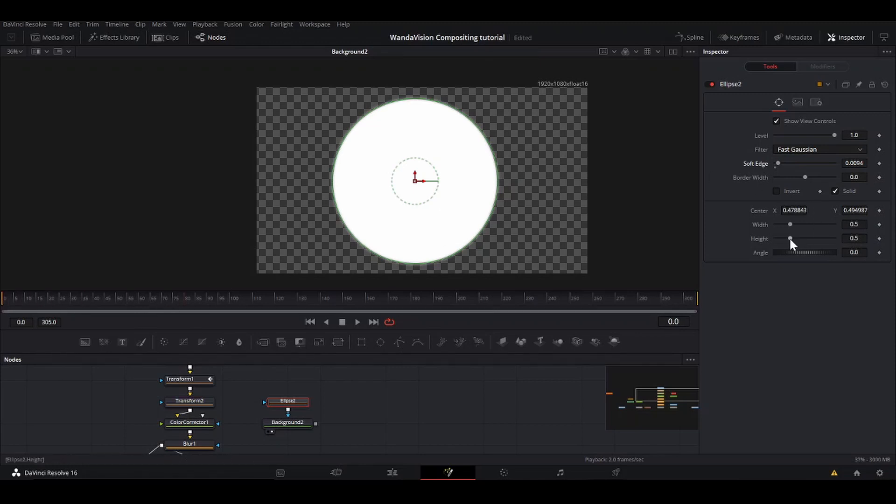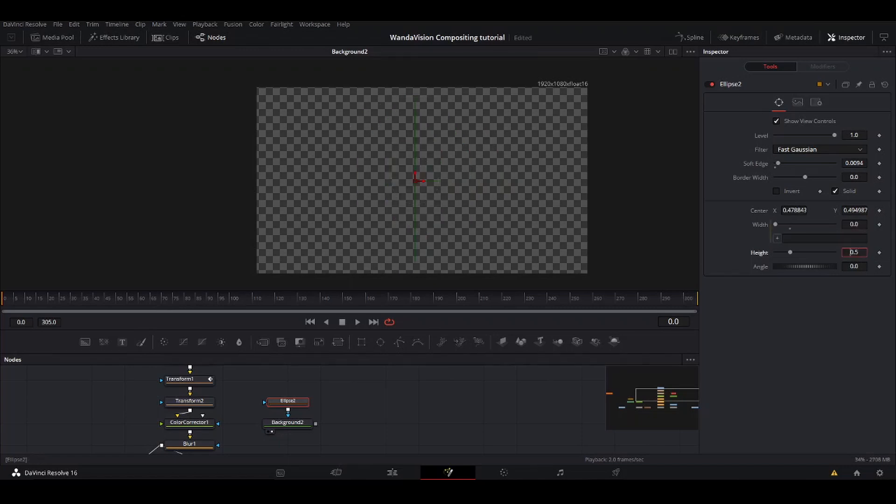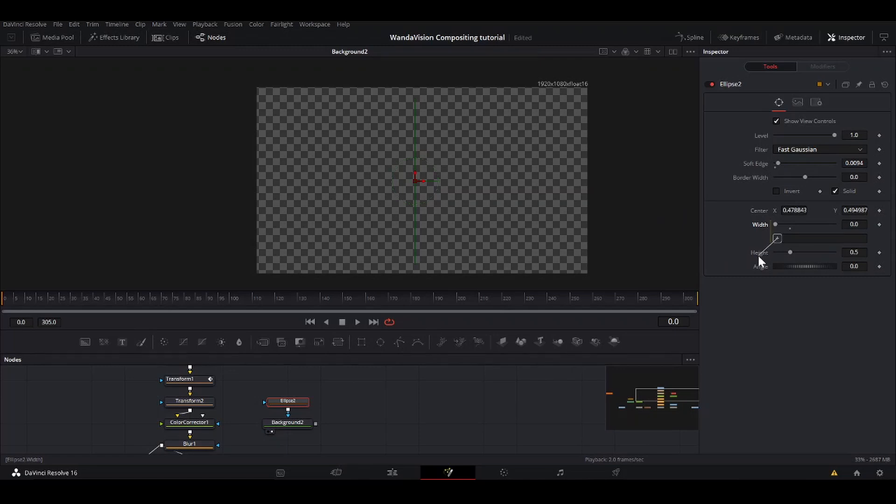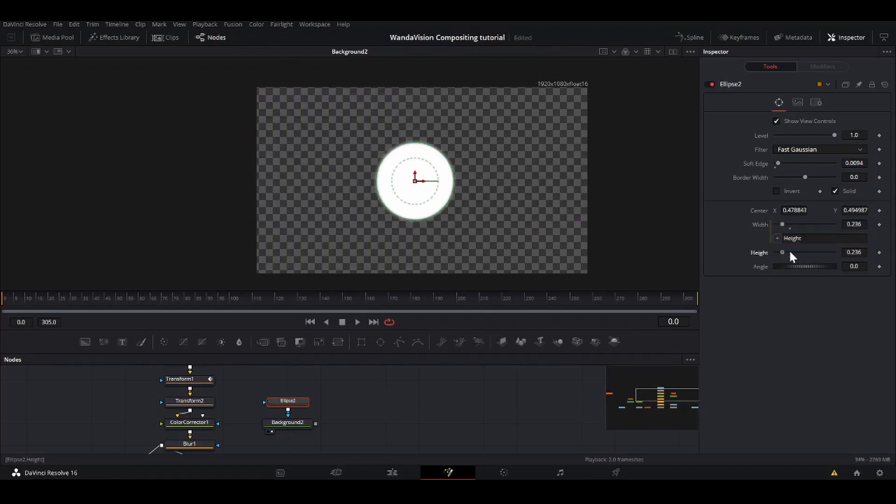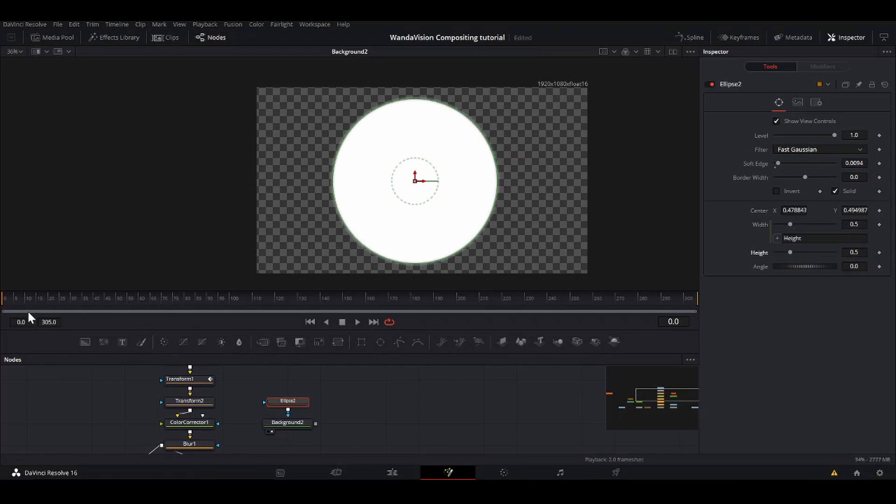So what we're going to do is animate this ellipse coming on. So you could do that by animating the width and the height individually, or what you can do is take the width, hit equals in here. That'll bring up the expressions thing. So I'm going to take this plus symbol. It'll bring this little line up here and drag that over to height. So now the value of the width will be equal to the value of the height. So now we just have one slider to control instead of two.